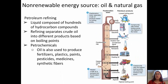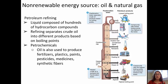In this diagram, we can see a picture of the petroleum refining process, done through a fractionation tower. In a fractionation tower, liquids composed of hundreds of hydrocarbon compounds are refined to separate the crude oil into its different products based on their boiling points. This also separates out things used in petrochemicals, as oil is used to produce fertilizers, plastics, paints, pesticides, medicines, and synthetic fibers. If you'd like to take a look at the fractionation tower, please pause the video and look through each step.